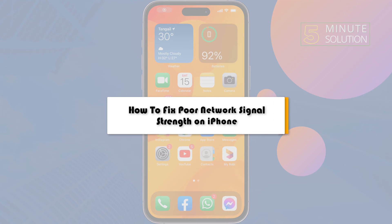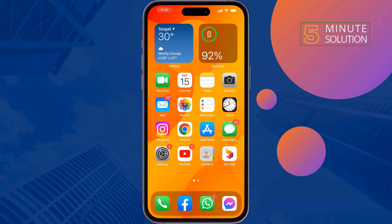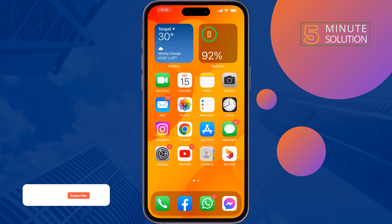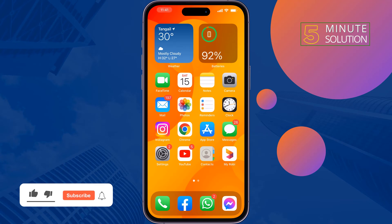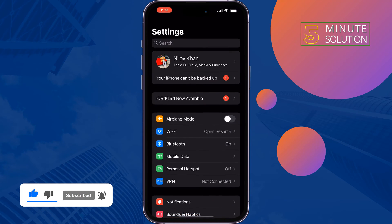If you're facing problems with your SIM network signal strength, just follow these steps to fix poor network signal strength on iPhone. The first solution is: go to your Settings.